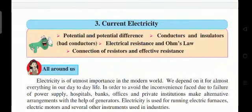Students, today we are going to start a new topic: Current Electricity. In this topic we will study potential and potential difference, conductor and insulator, bad conductor, electric resistance, Ohm's law, connection of resistors, and effective resistance.